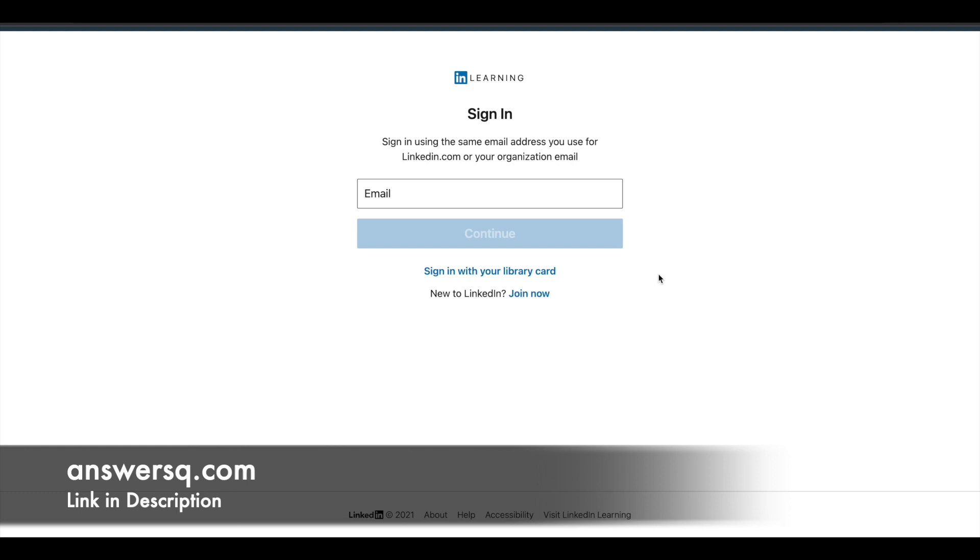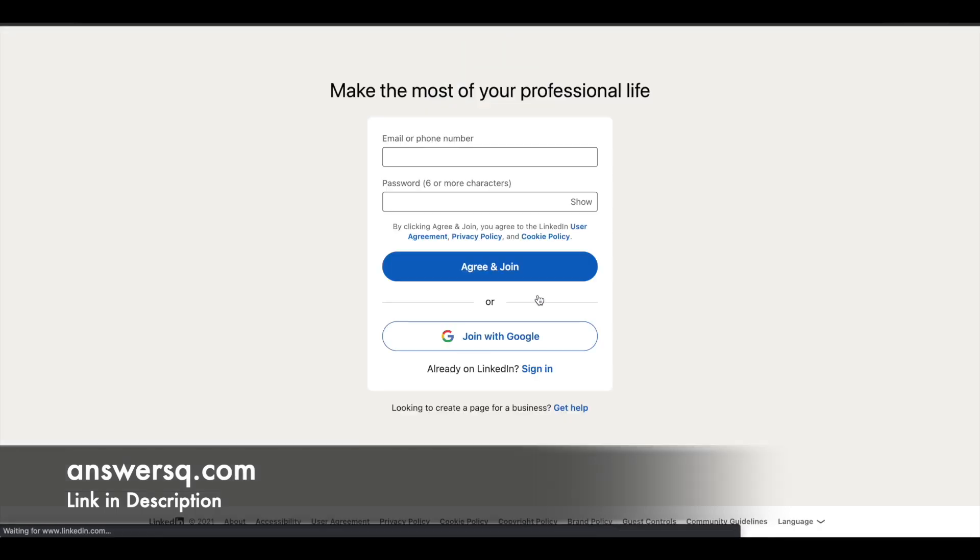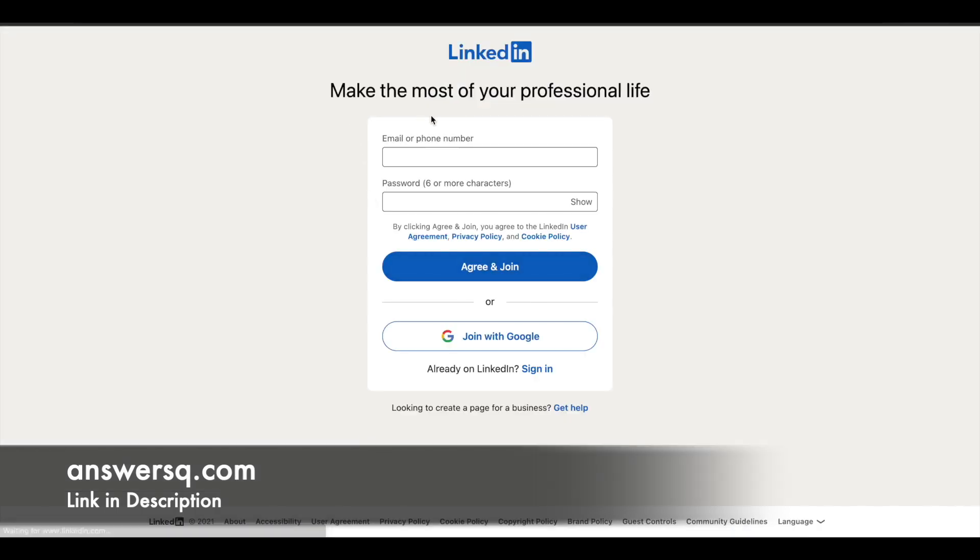If you already have a LinkedIn account, you can use that, or you can click on join now and create a new LinkedIn account if you don't have one already. Once you're logged in, you can enroll in these courses. Let me log in to my account and catch up after that.